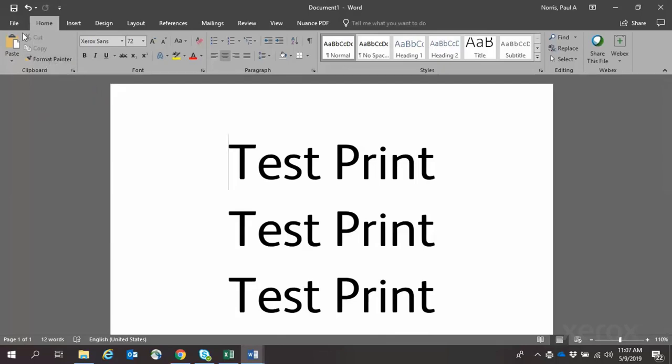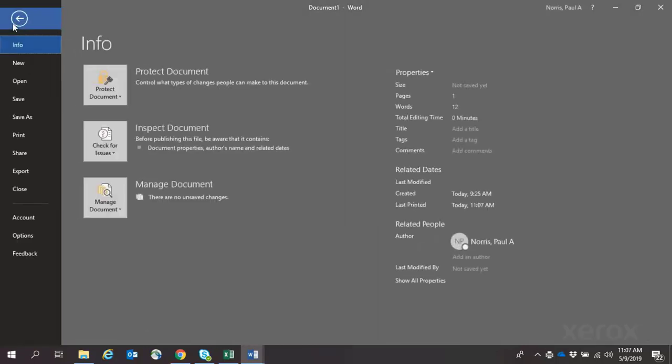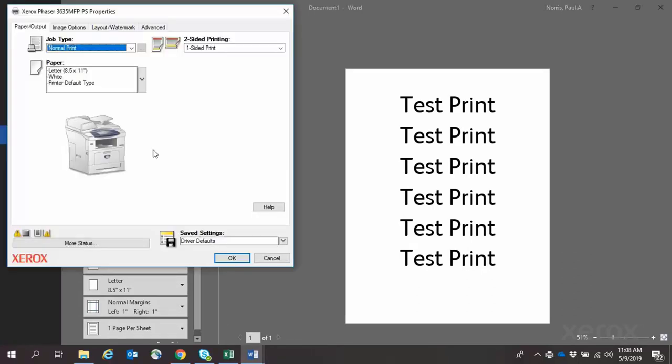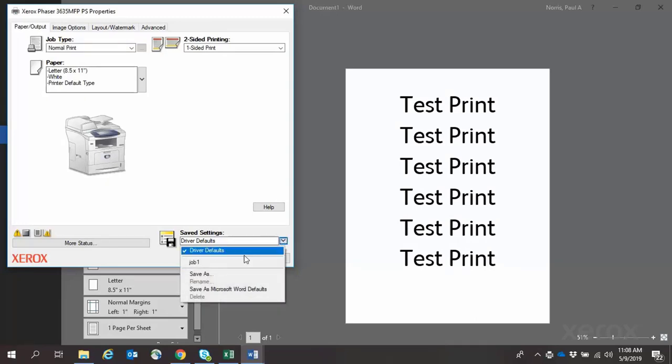The next time you're printing this particular job, select File, Print, Print Properties. Select the drop-down for Saved Settings, then select the name of the job you created earlier.